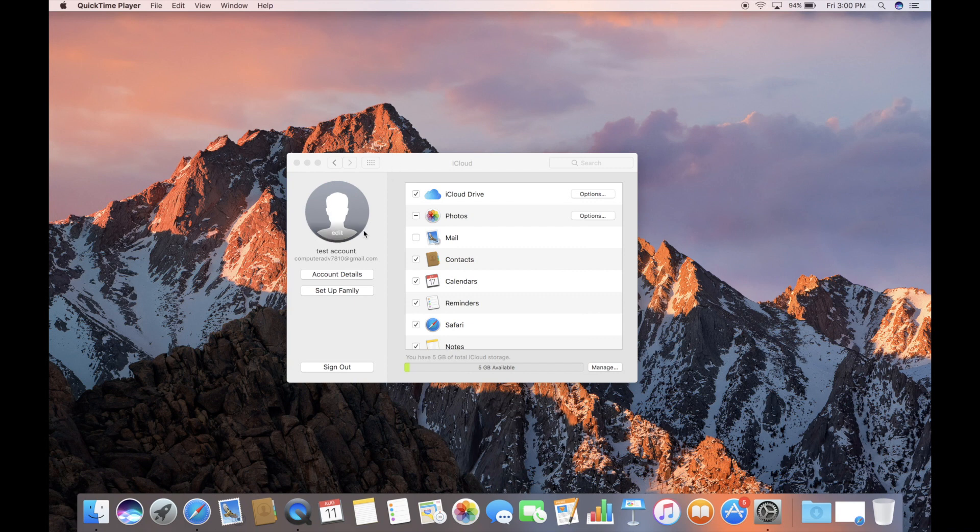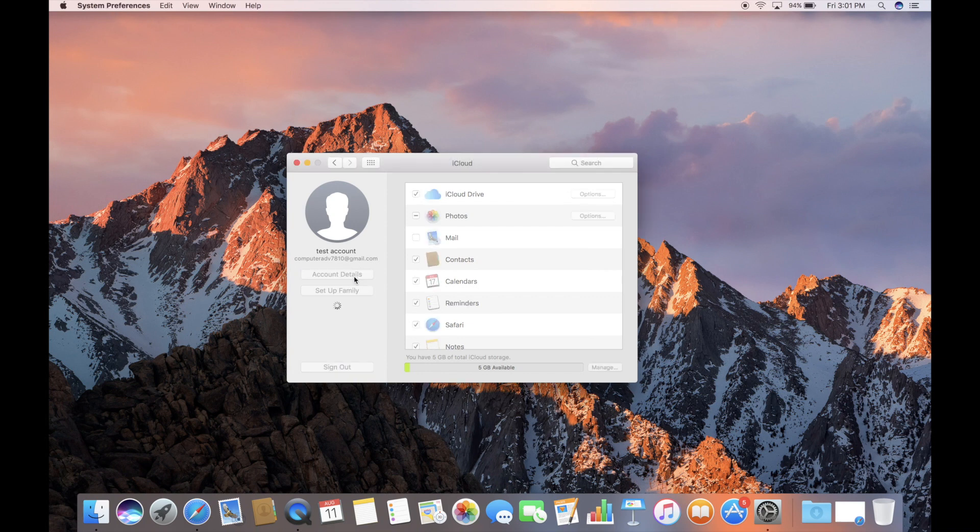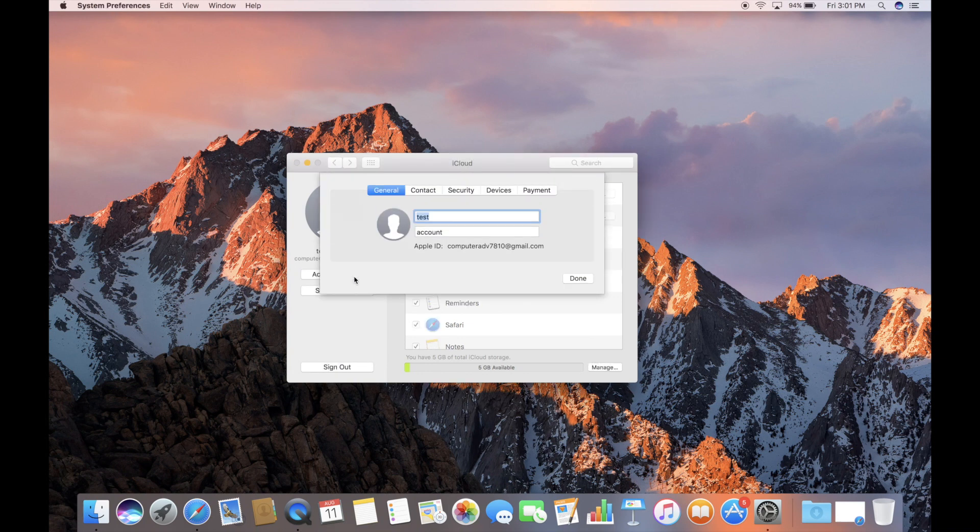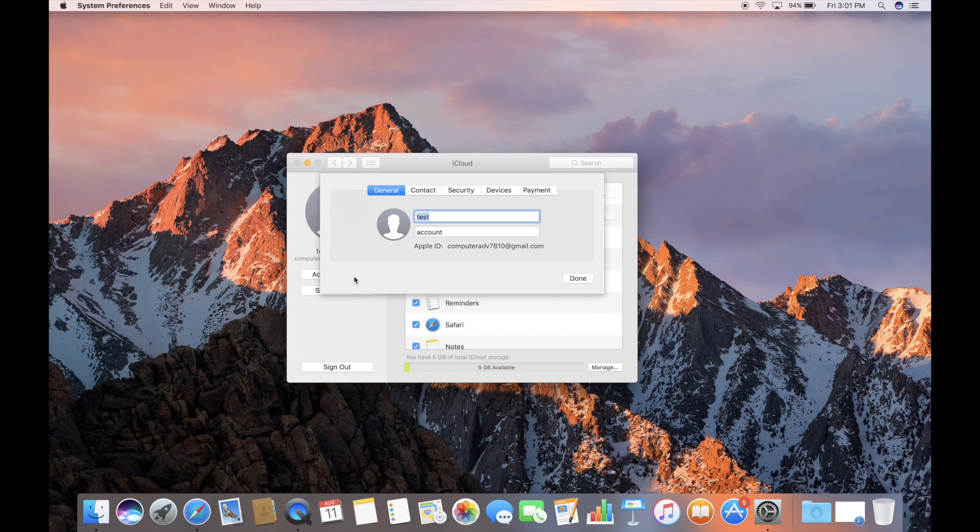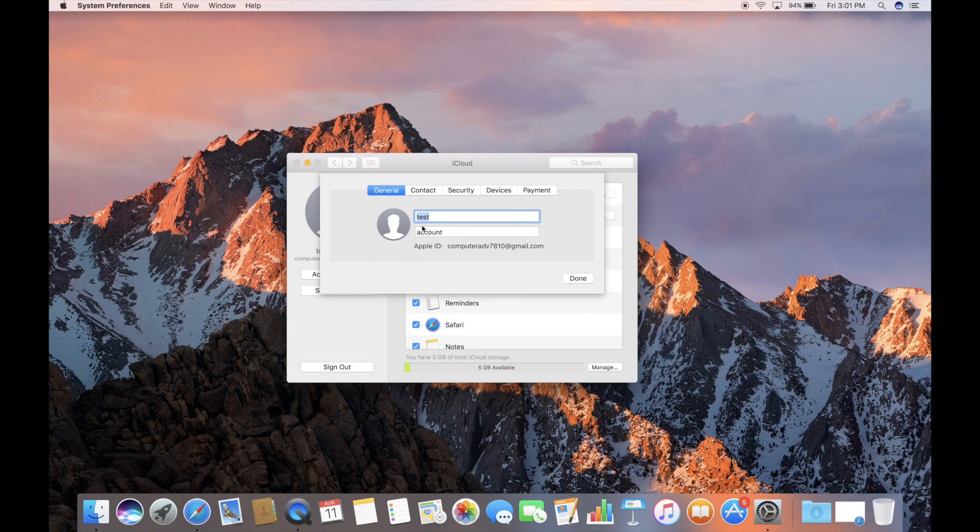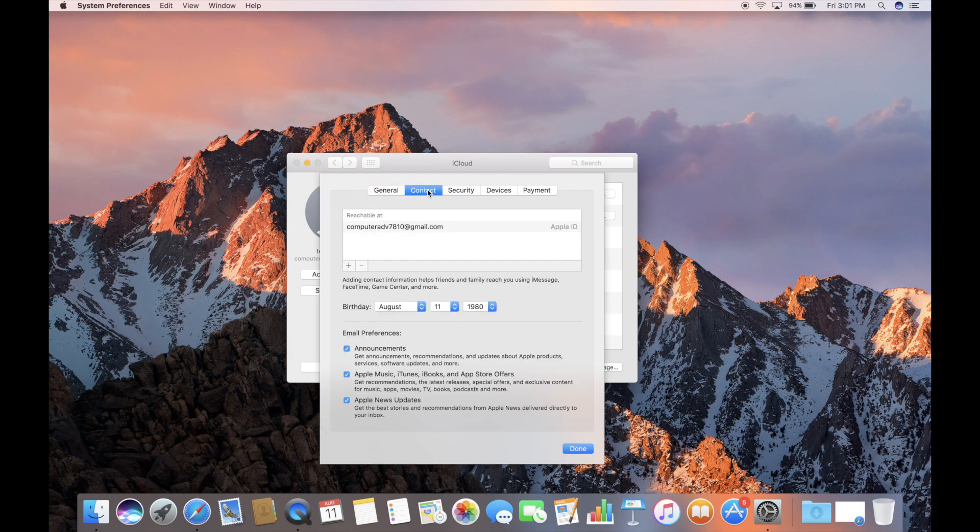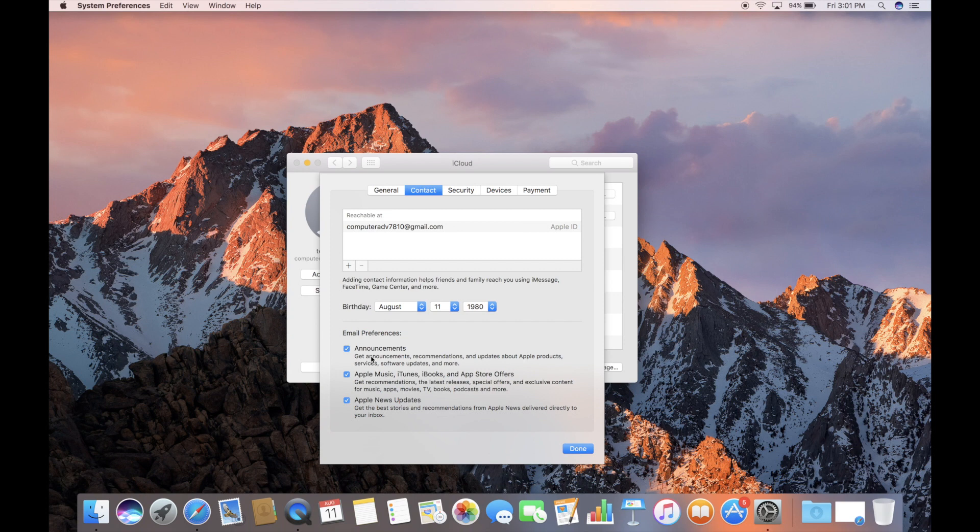We're going to just click on a couple of links just to explore this particular area in system preferences. Under account details, once we click there, we've got multiple tabs. The first one just tells us what our Apple ID is. Also says our name. We called ourselves test account. Under the contact tab, we see our email address. We see the birthday that we set up and our preferences.